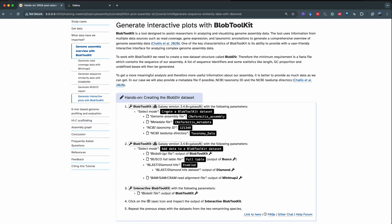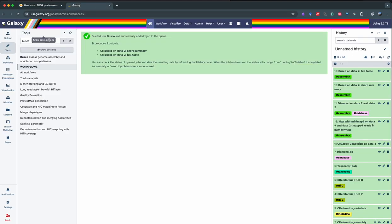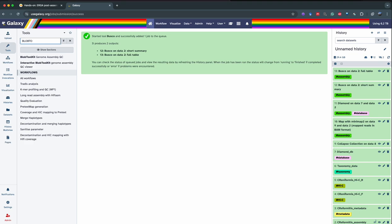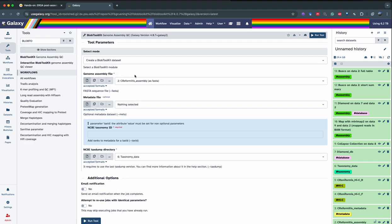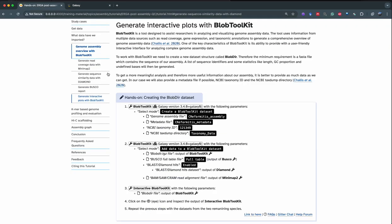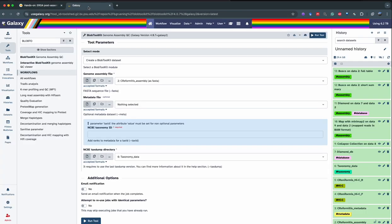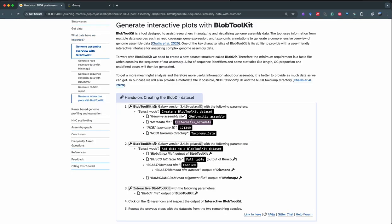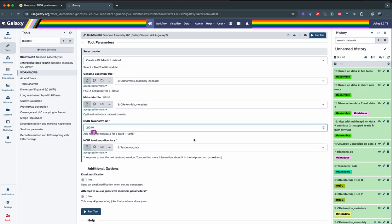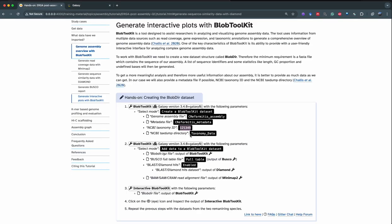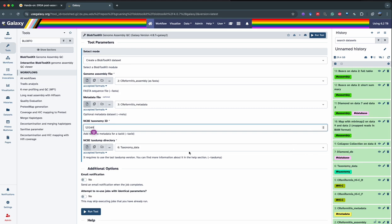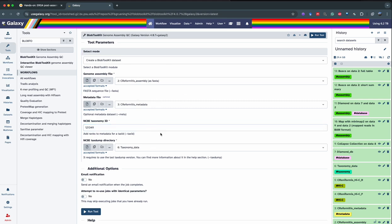For step one, we select BlobToolkit and choose the mode 'create a BlobToolkit dataset.' We search for BlobToolkit and select create a BlobToolkit dataset. We're going to use the assembly metadata file — the C. reformatis metadata — and the taxonomy ID described in the tutorial. You can find the NCBI taxonomy ID by searching the NCBI website. For the NCBI taxonomy directory, we use the taxonomy data we uploaded in our history, which contains the taxonomy data from NCBI. Now that all parameters are filled, we run the tool.